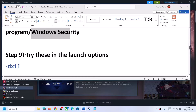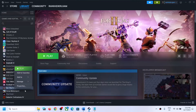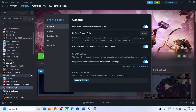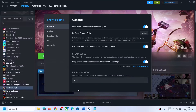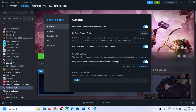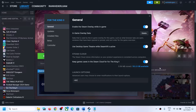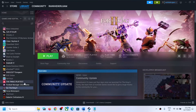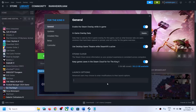The next step is to try launch options in Steam. Right click on the game, select Properties, and in the launch options field try typing -dx11 first, then launch the game. If that doesn't work, try -d3d11. If that doesn't work, try -window -d3d11. You can also try -dx12. If none of these work, clear the launch options field and follow the next step.